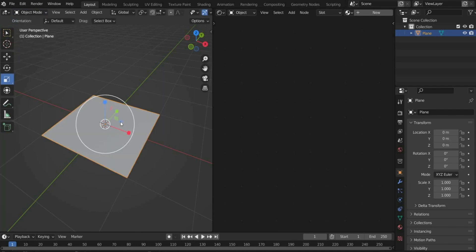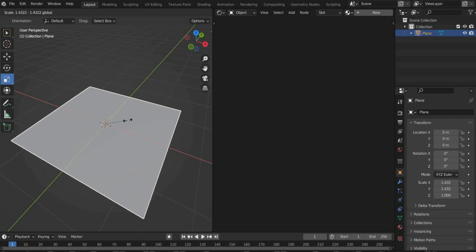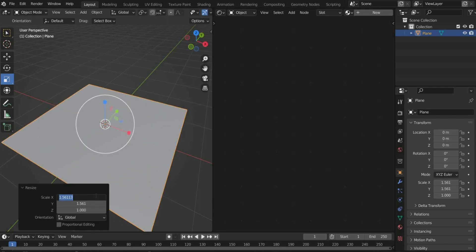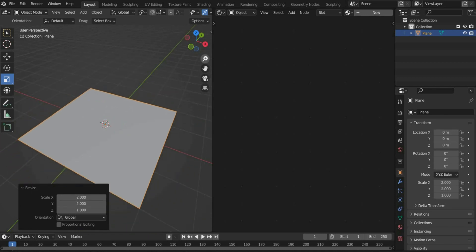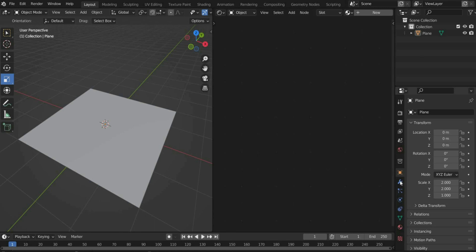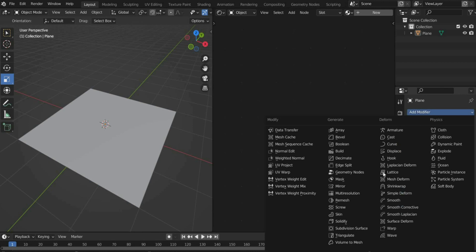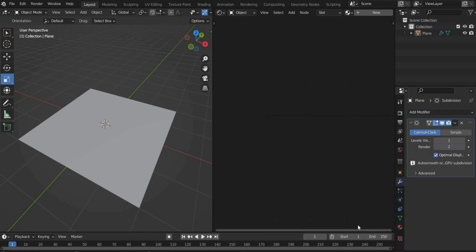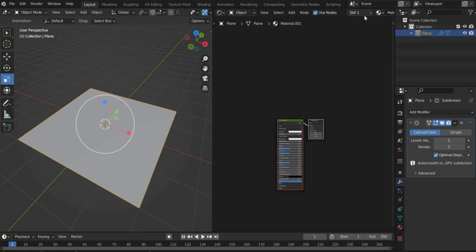Scale the plane. Enter the value 2 for X and Y. Press the blue icon on the right and add modifier. Select subdivision.